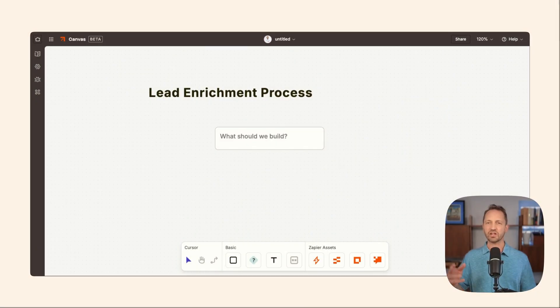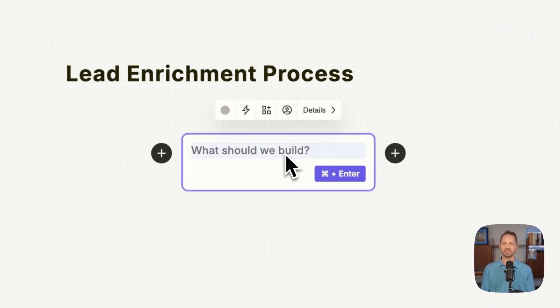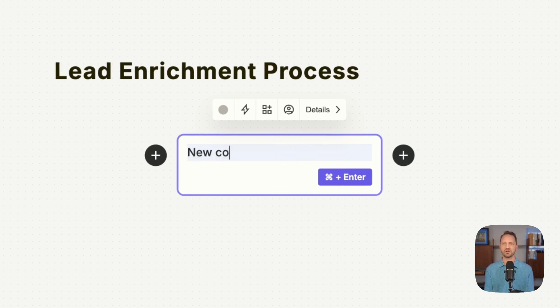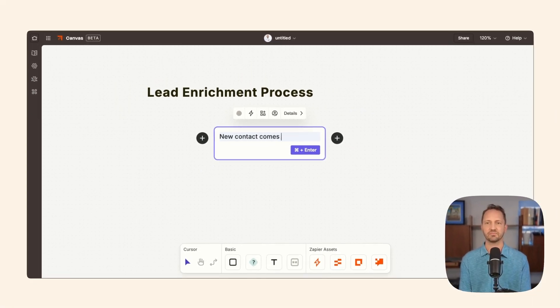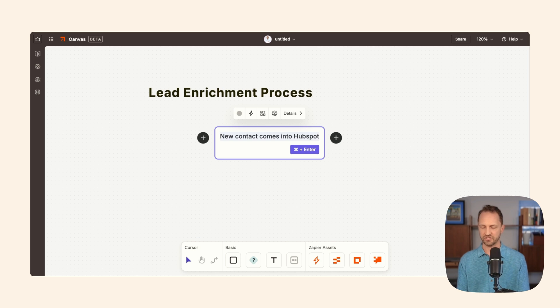Now let's say you did want to start from scratch. We can open up a new canvas, title it lead enrichment process, and start building it out here. Maybe when a new contact comes into HubSpot, we know that's how things are going to start.